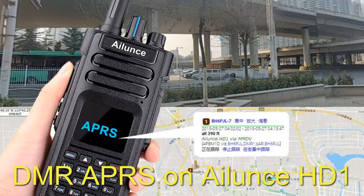As we know, Ailunce has added DMR APRS on HD1 in the latest firmware. Today, let's learn how the DMR APRS works on HD1.